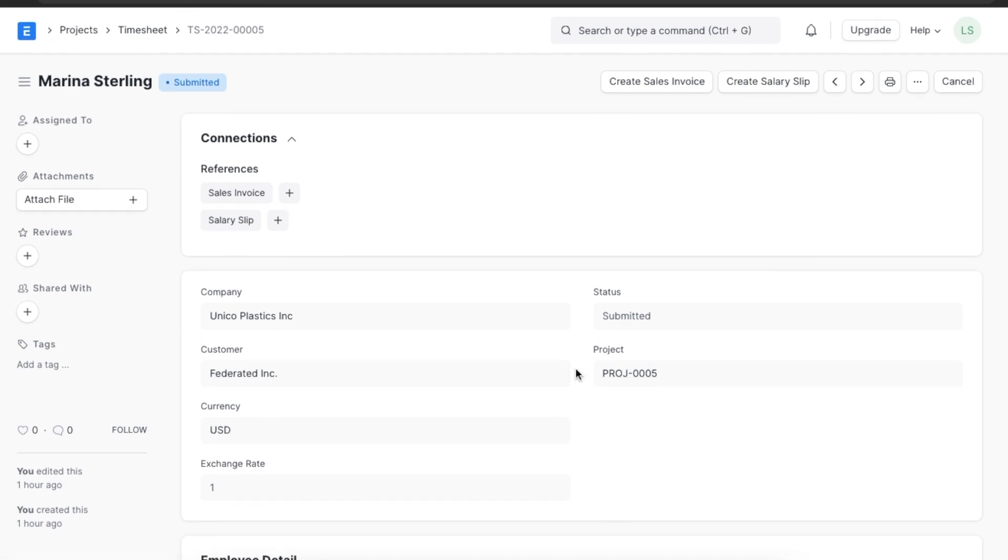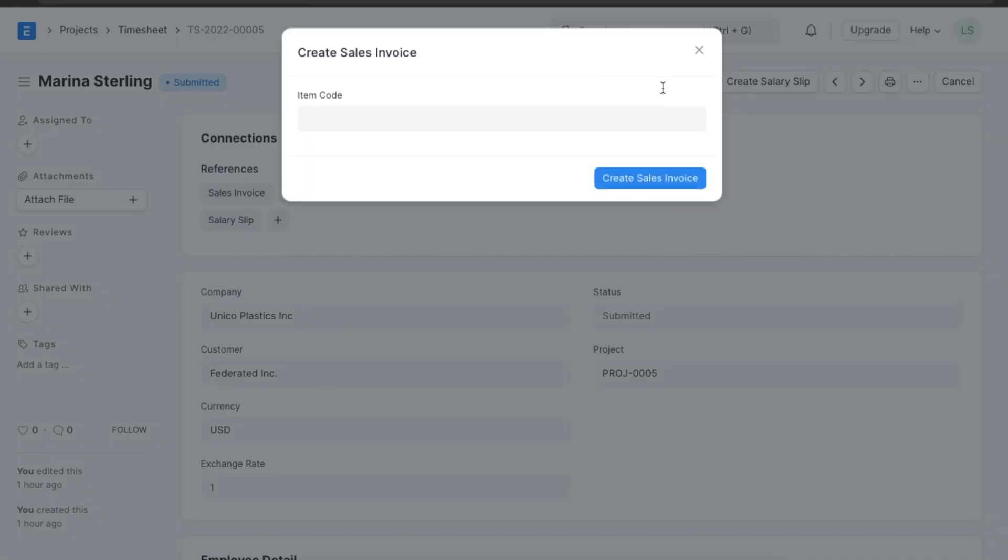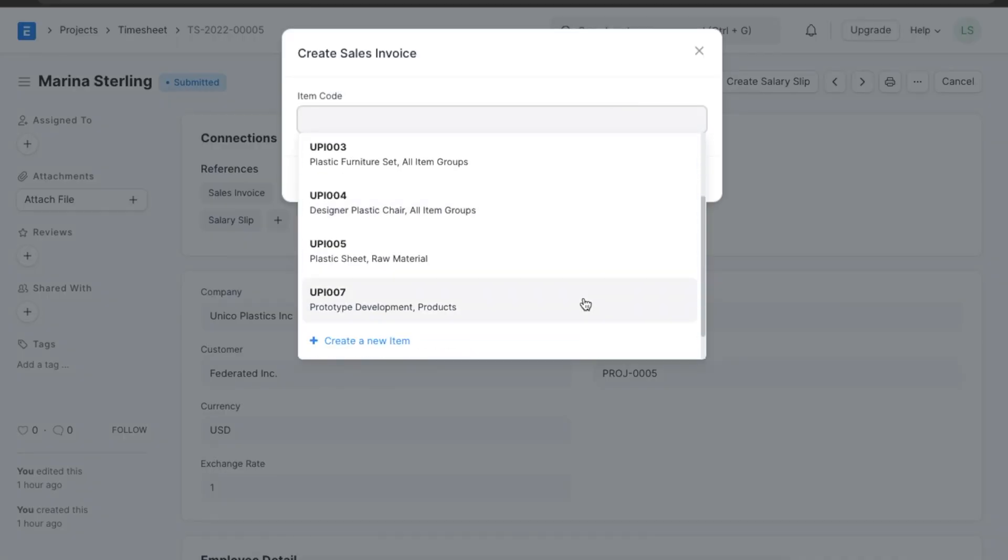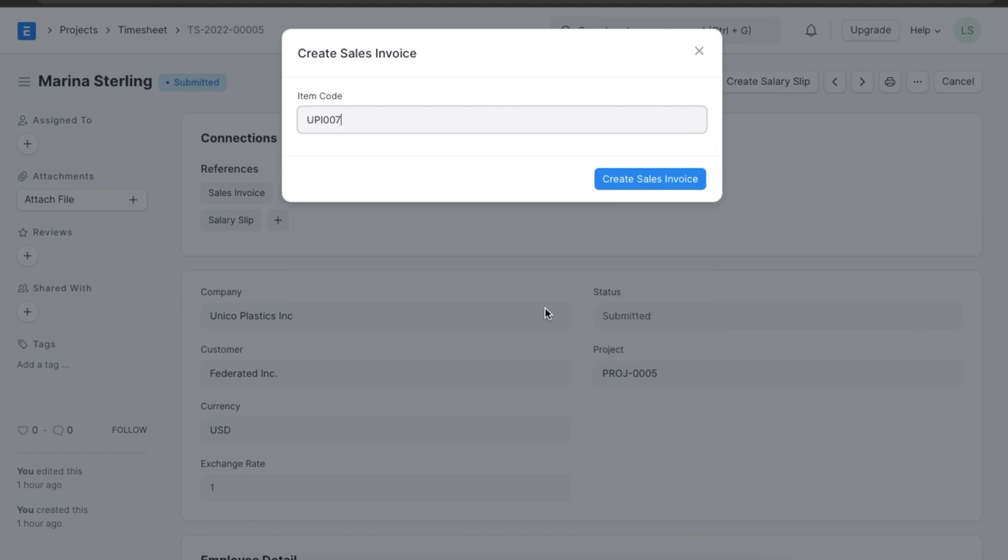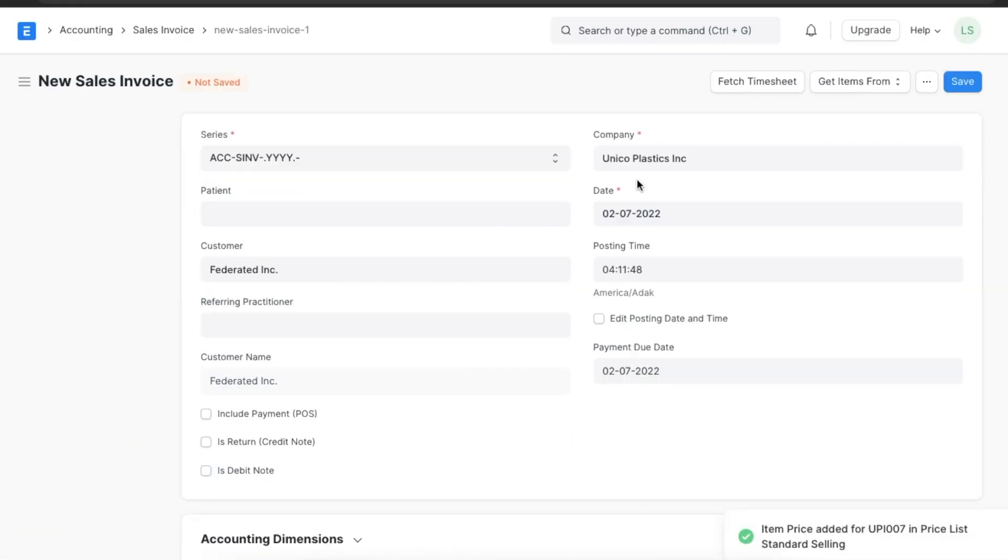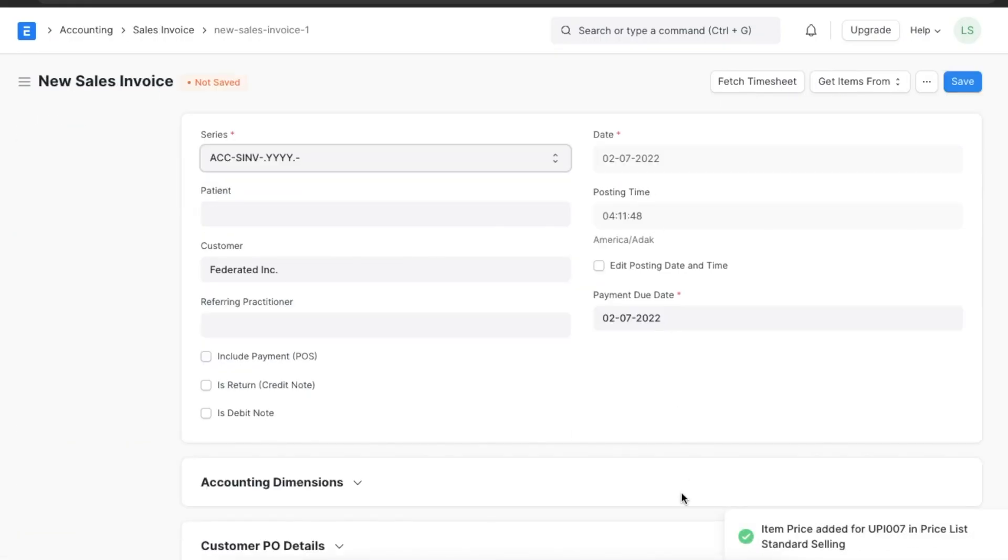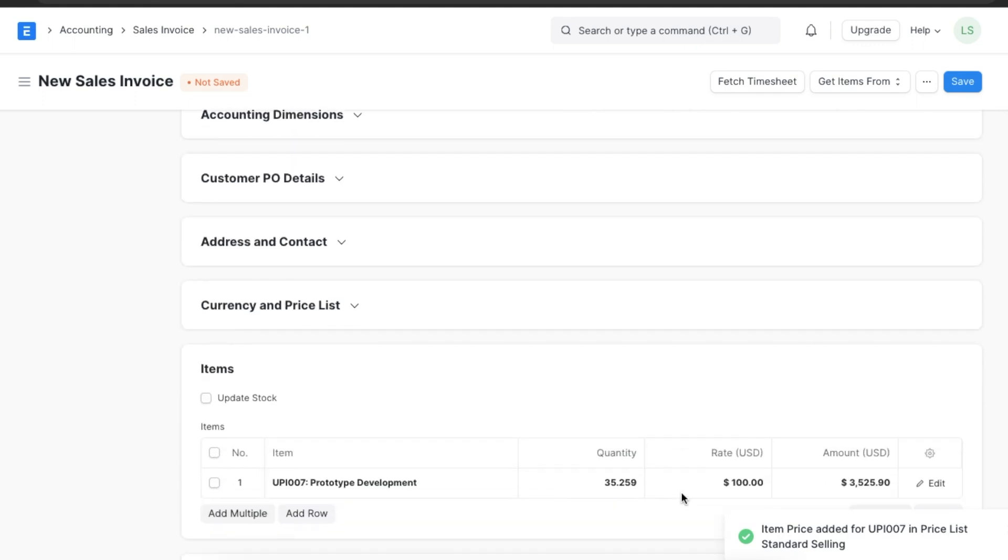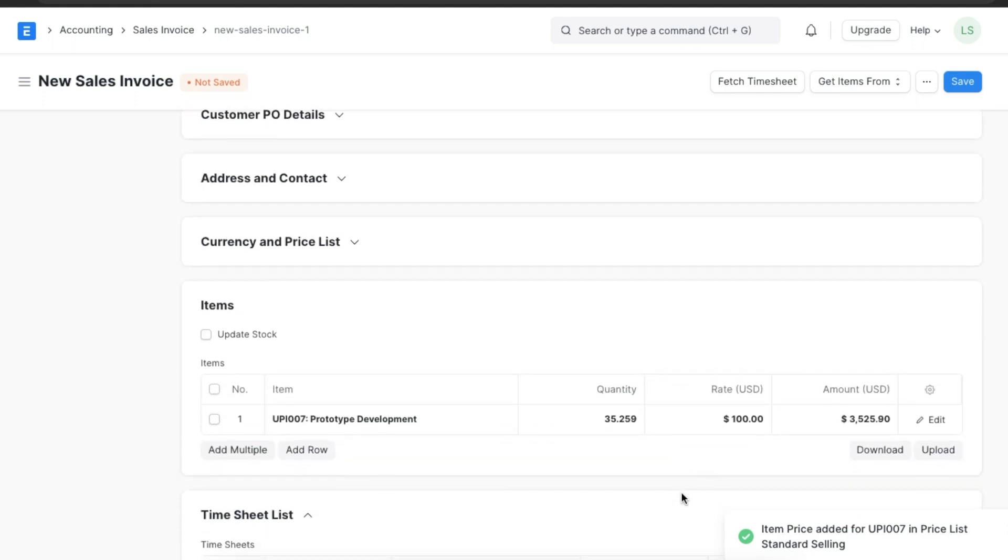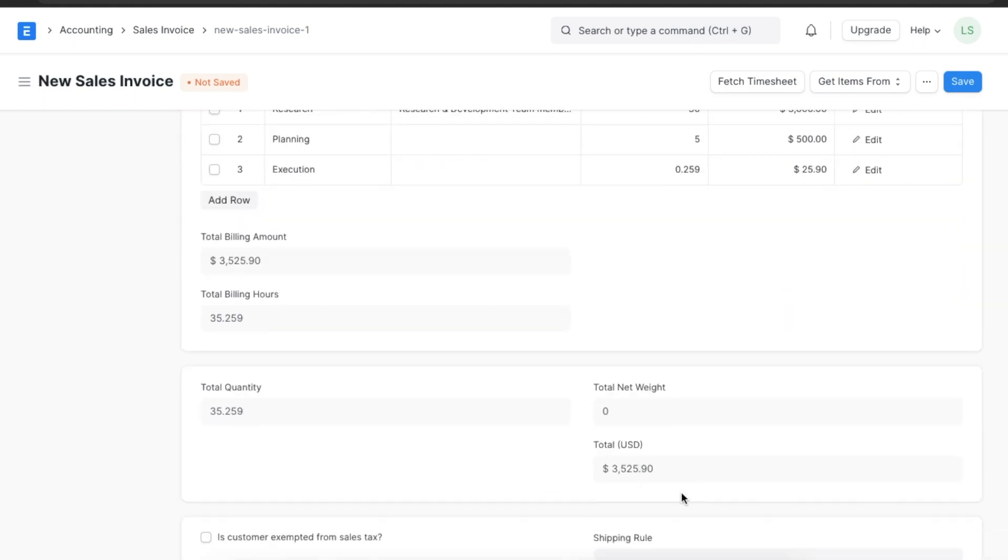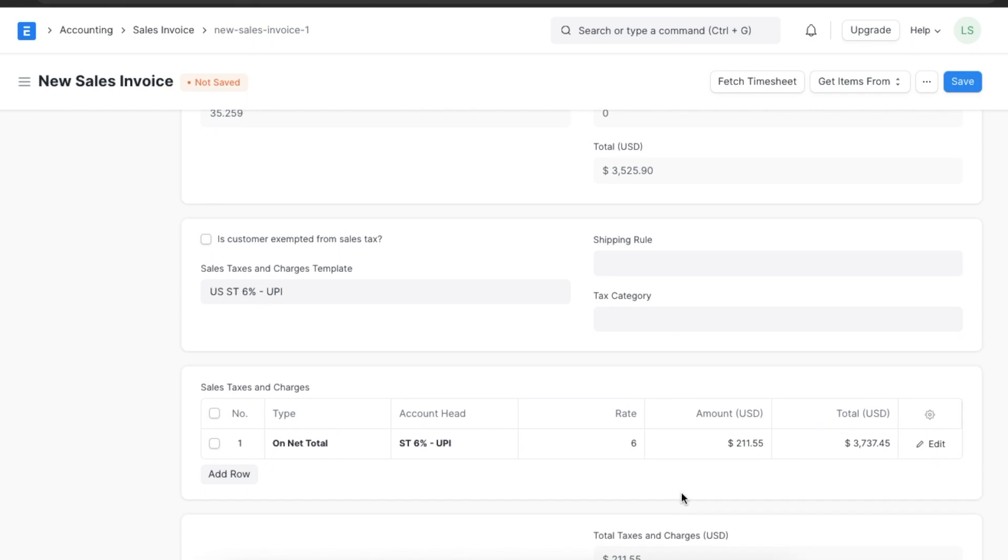We can further create a sales invoice and a salary slip from this timesheet. First, let's try creating a sales invoice from the timesheet we just created. At the top of the submitted sheet, we can see a create sales invoice button. When we click on it, we will need to add an item code for the service provided and a new sales invoice will be created and all the details from the timesheet will be filled in.